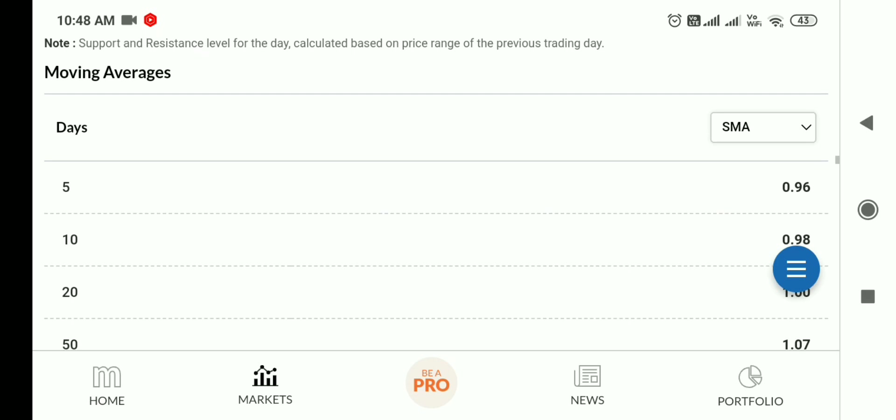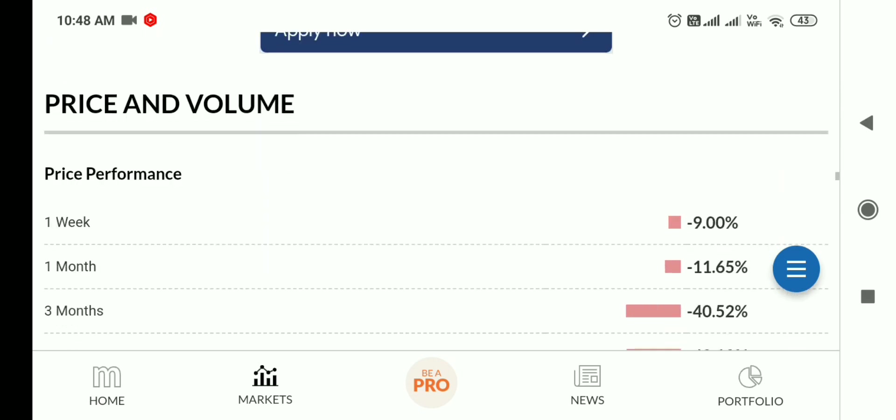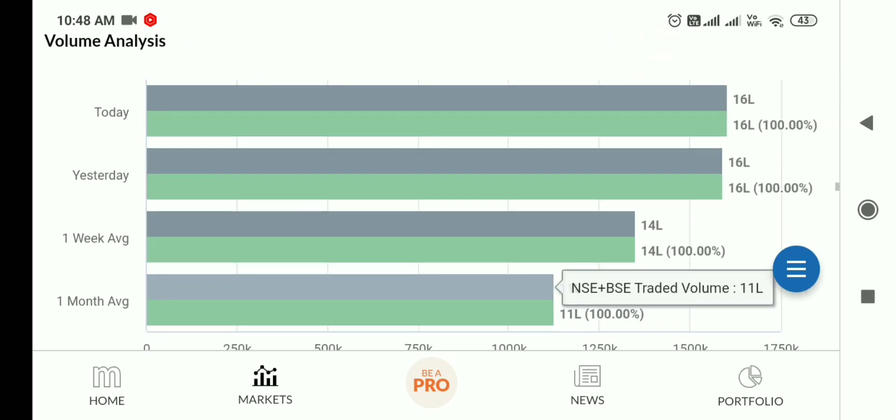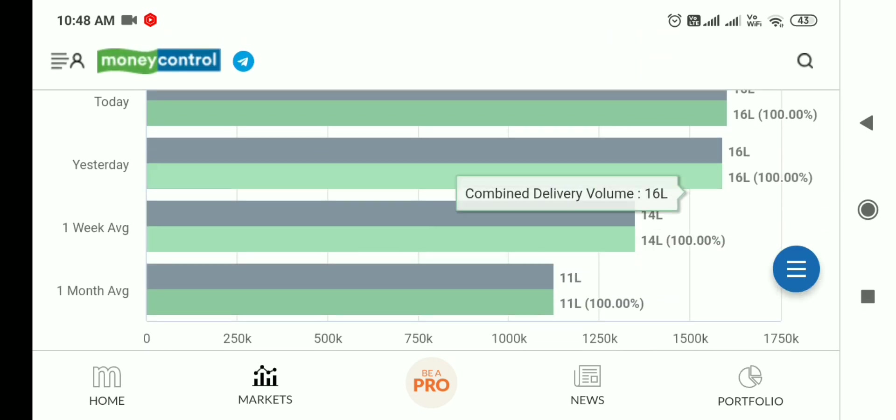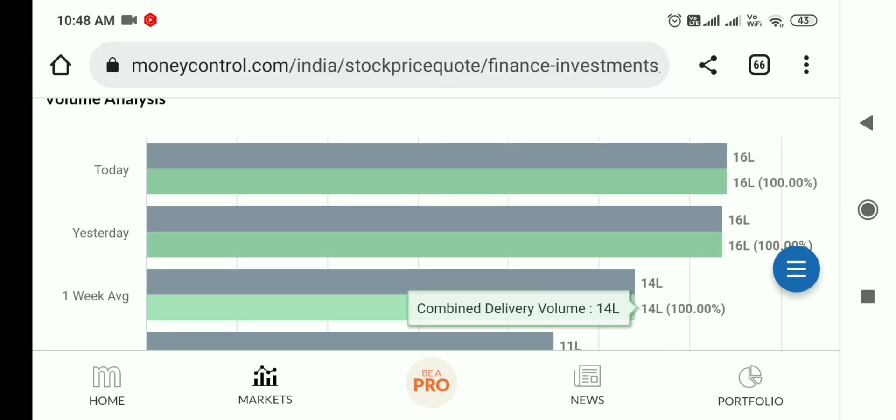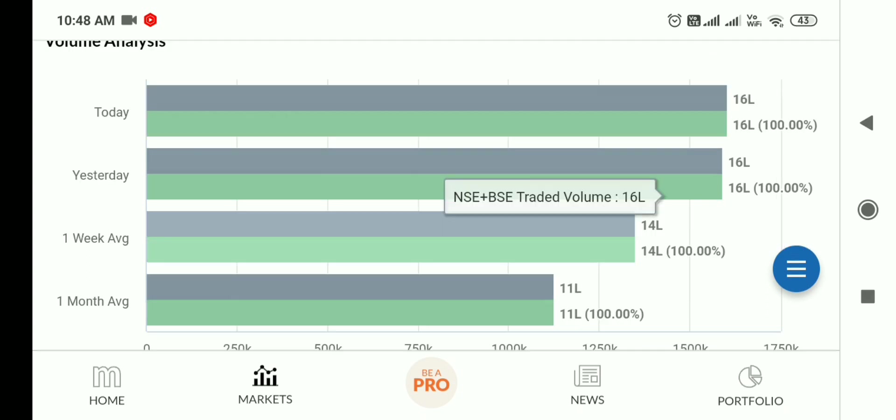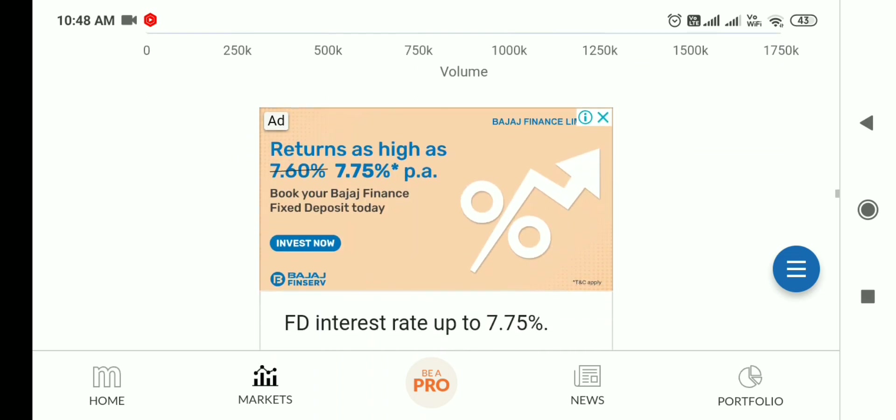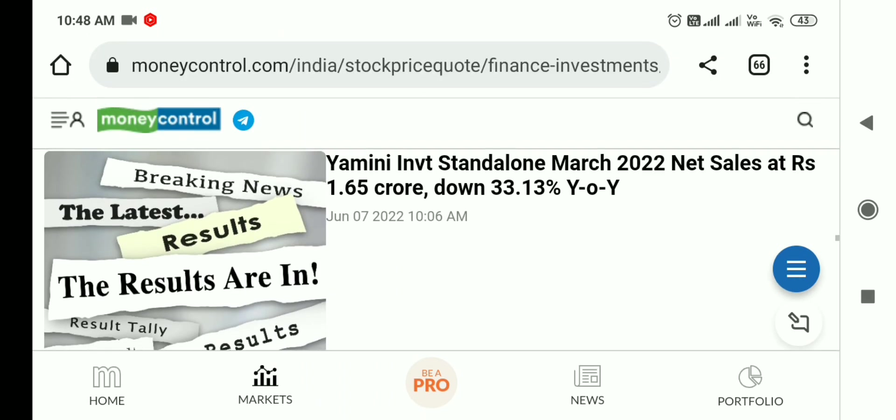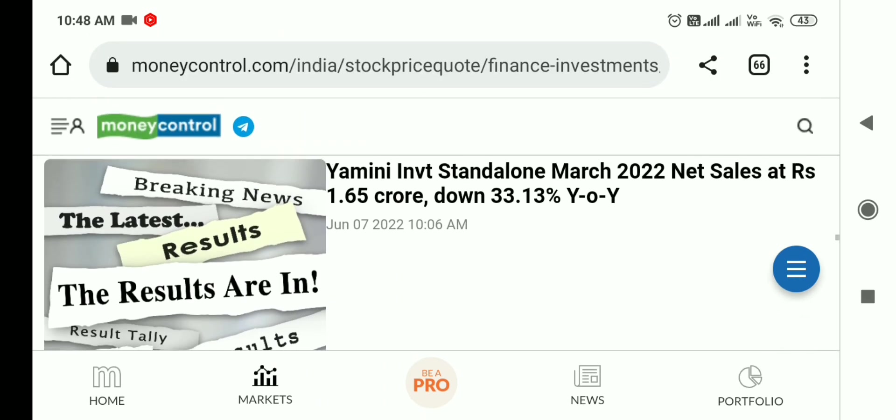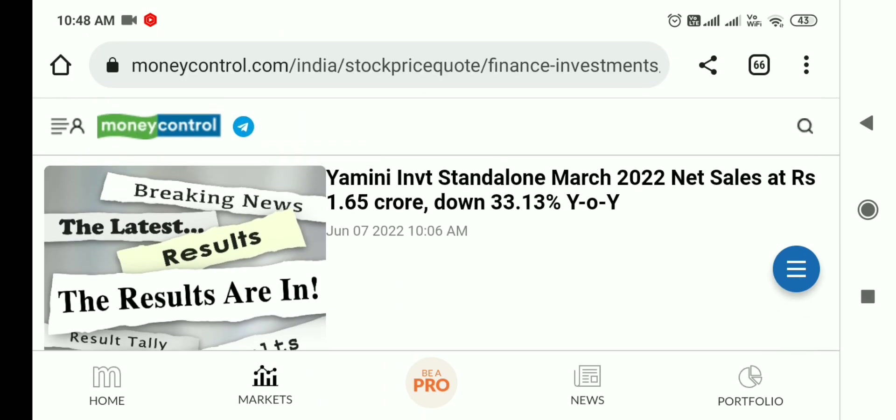How is the volume? Should you invest in this stock? Look, there was 16 lakh volume in the last session with 100% delivery. People are holding what they buy because today is the result day. If the result is good, we will see an upside movement.